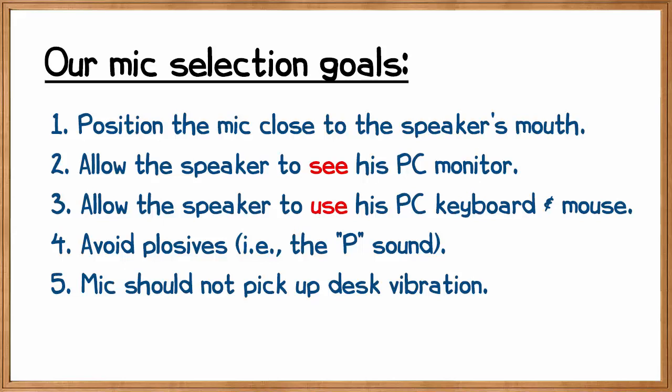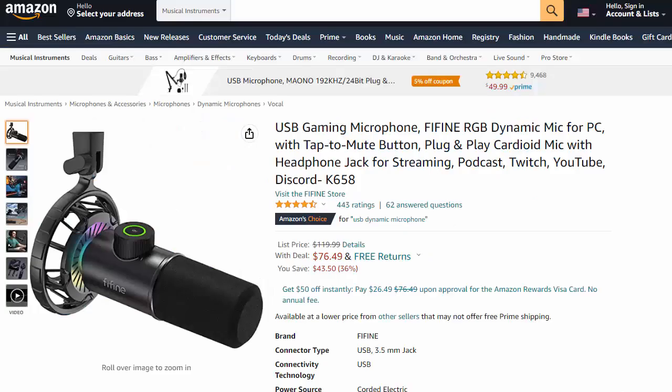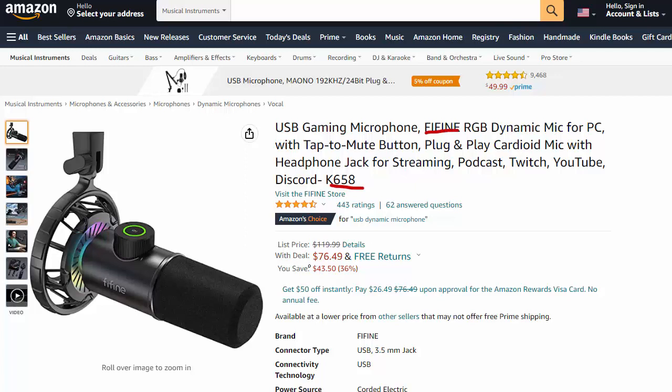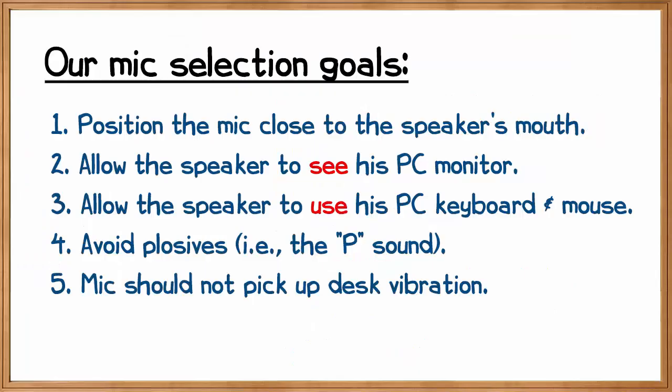So then the question is, is there a different mic we could buy that more successfully fulfills our criteria? Well, yes, there is. This is my favorite consumer level mic, the Fifine K658, which today is available for $76 according to Amazon. It's a lot cheaper than the Yeti, and yet I like it a lot more. This is the mic I'm using right now to record this video. I'll put a link to it in the description box below. Let's review our criteria once more.